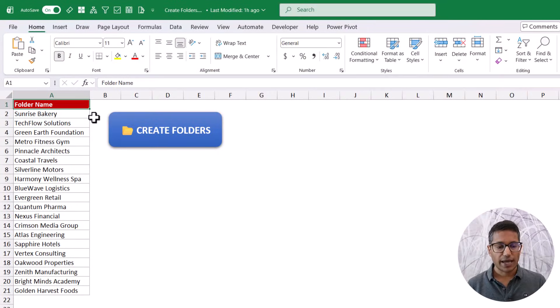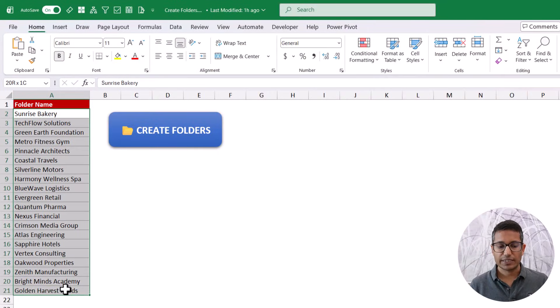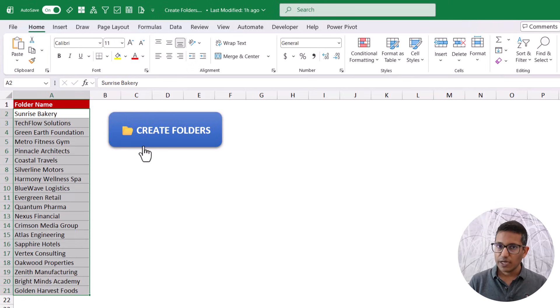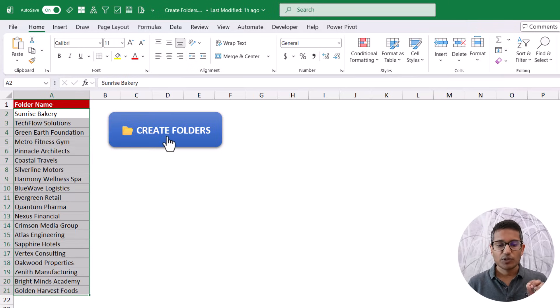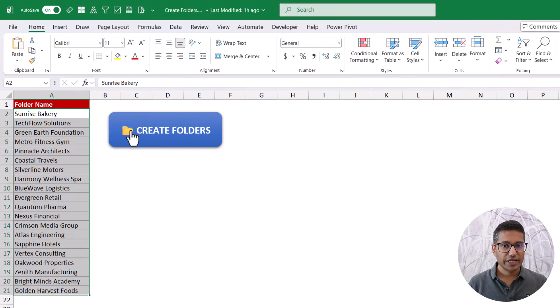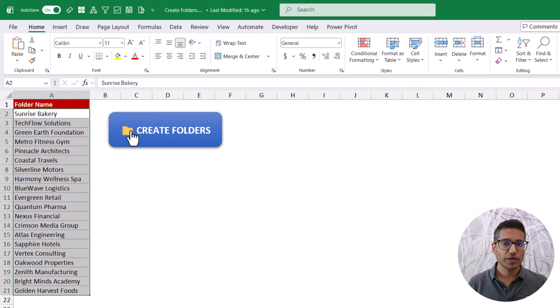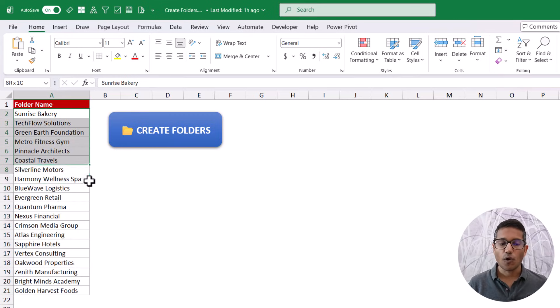So let me show you how it works. I have these folder names here in this column and I have a VBA code that I'm going to show you in the backend, but you just have to click this button, select the range, select the folder where you want these folders to be created and it is going to create all of these folders.